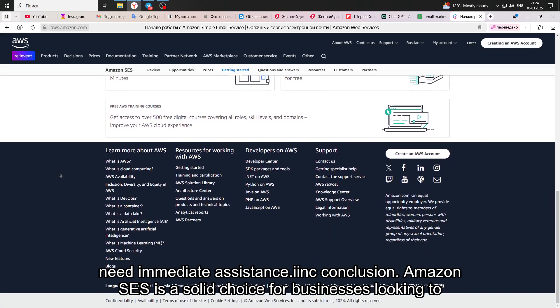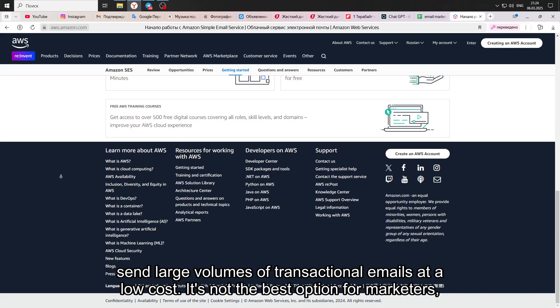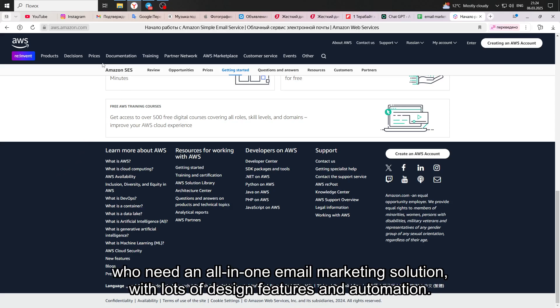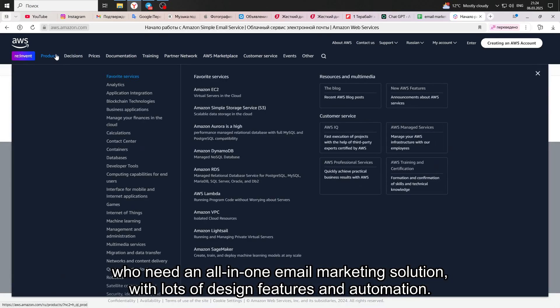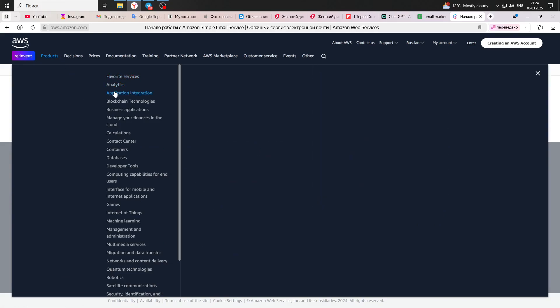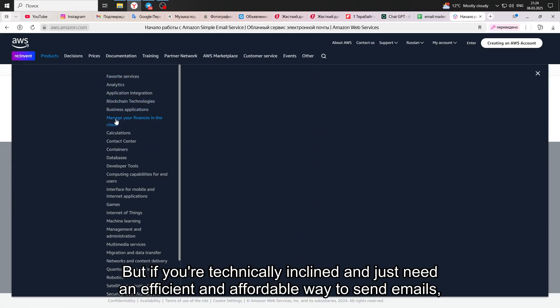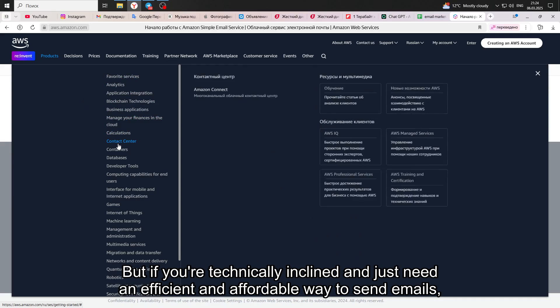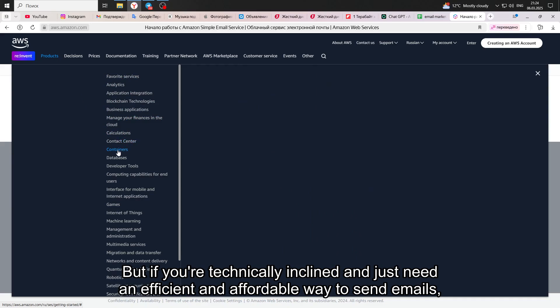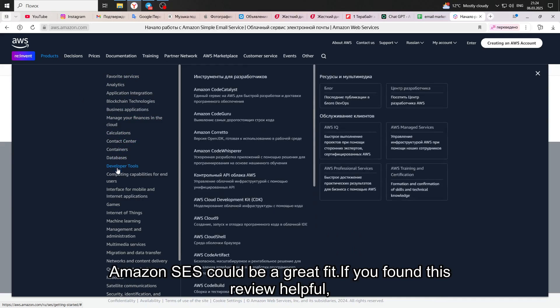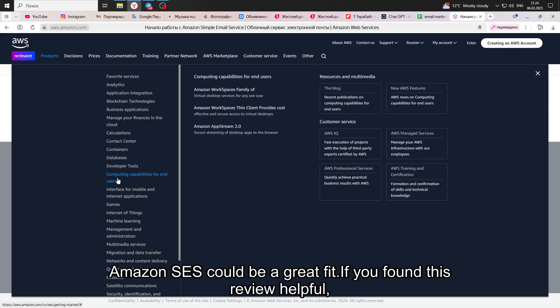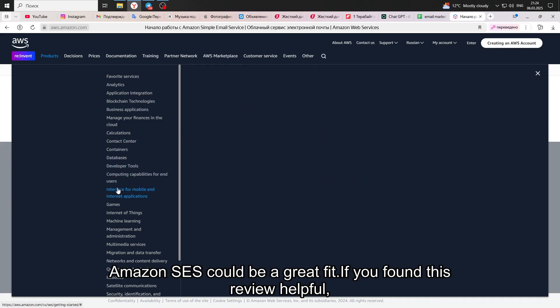In conclusion, Amazon SES is a solid choice for businesses looking to send large volumes of transactional emails at a low cost. It's not the best option for marketers who need an all-in-one email marketing solution with lots of design features and automation. But if you're technically inclined and just need an efficient and affordable way to send emails, Amazon SES could be a great fit.